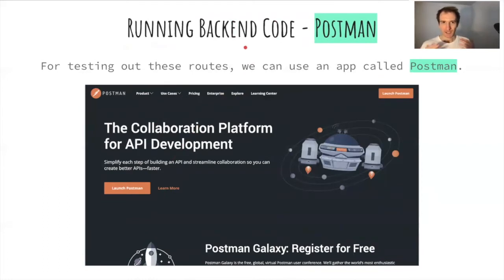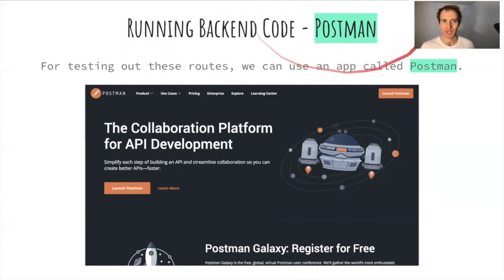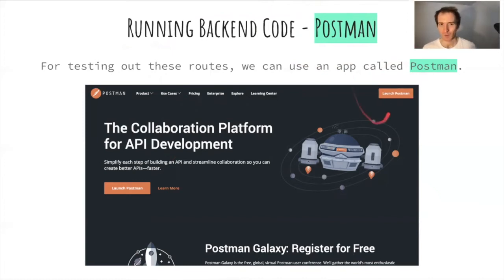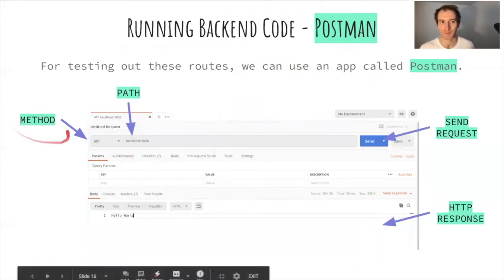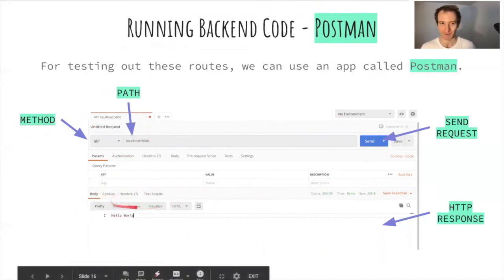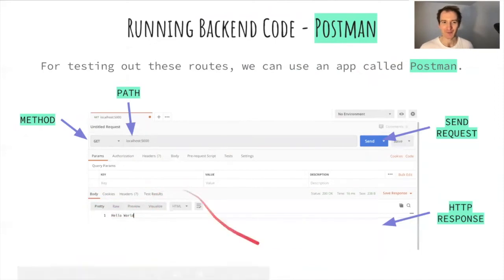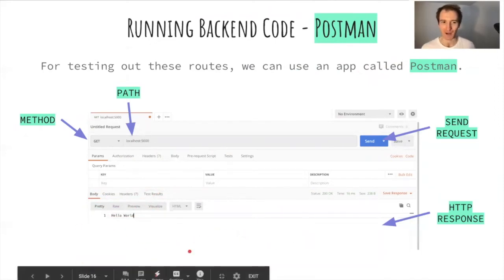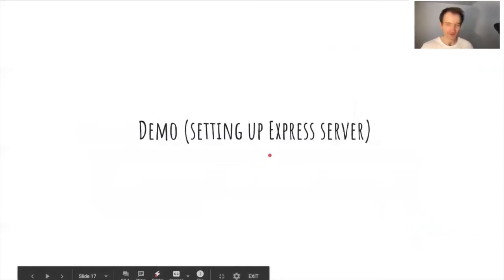In terms of actually testing these backends, we can use something called Postman, which is a free and very popular application. We can pass in a particular method and path, send a request, add any extra information we might want, and down below we can see the response we got back from the server.